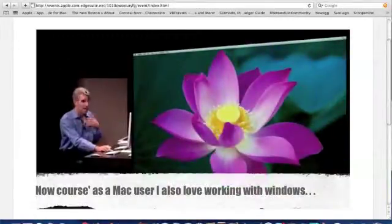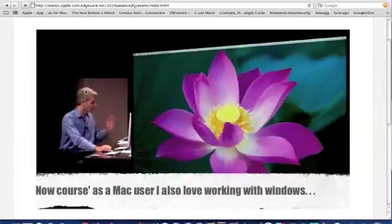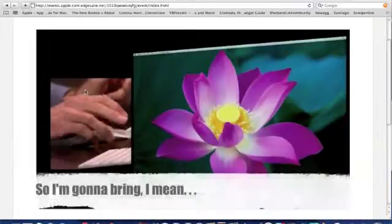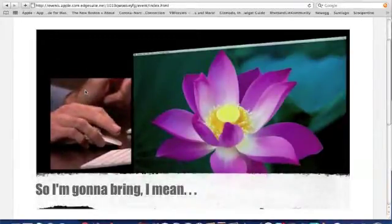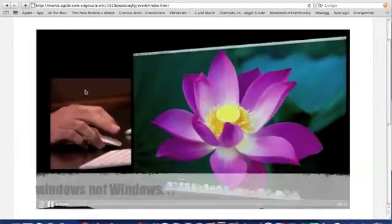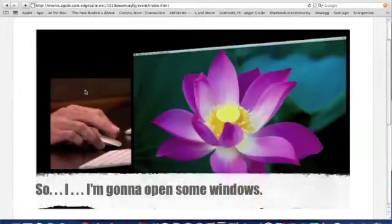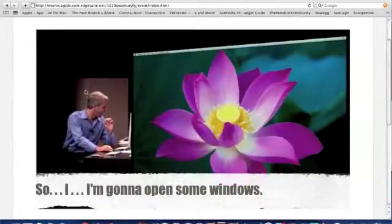Now, of course, as a Mac user, I also love working with Windows. So I'm going to bring — I mean, Windows, not Windows. So I'm going to open up some windows.